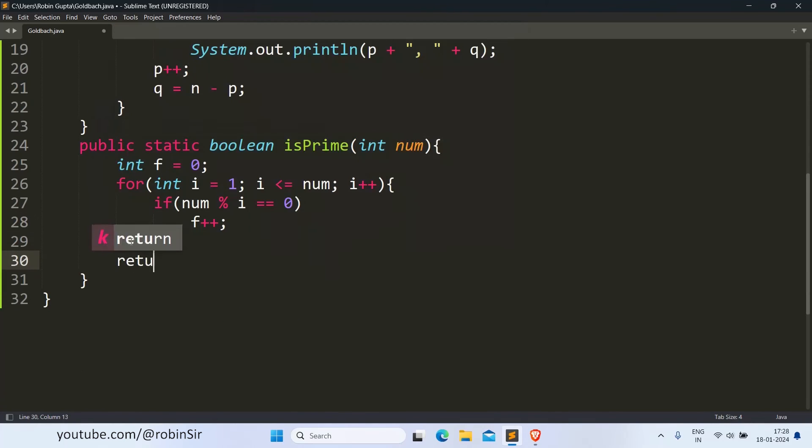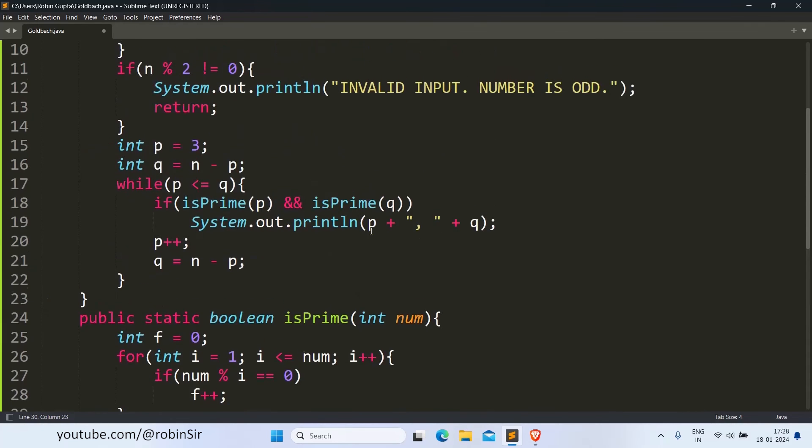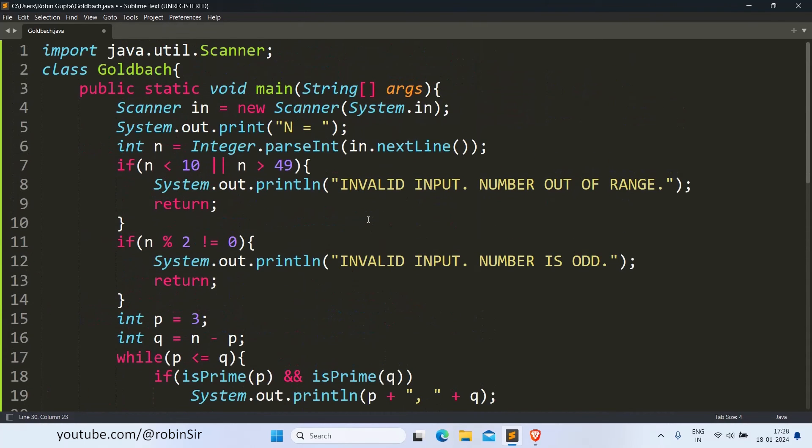And then outside the loop, we just return f equal equal to 2, because we are using the relational operator here. So automatically it's going to return a Boolean value. So our program is complete.